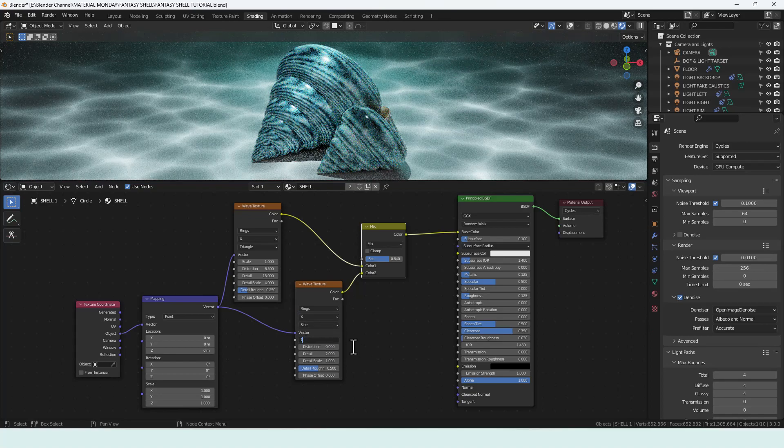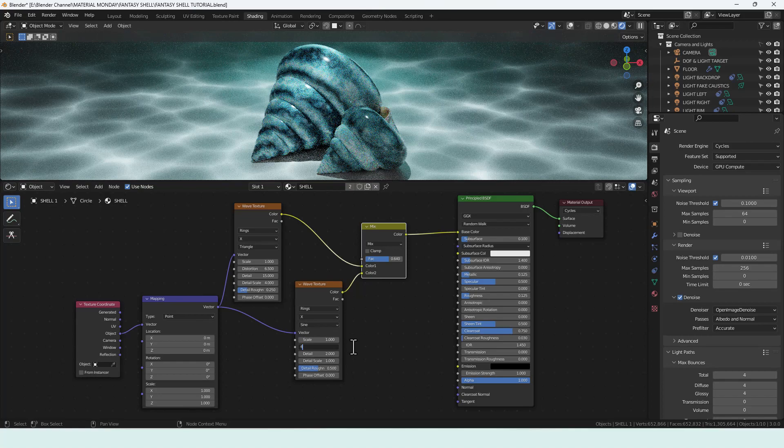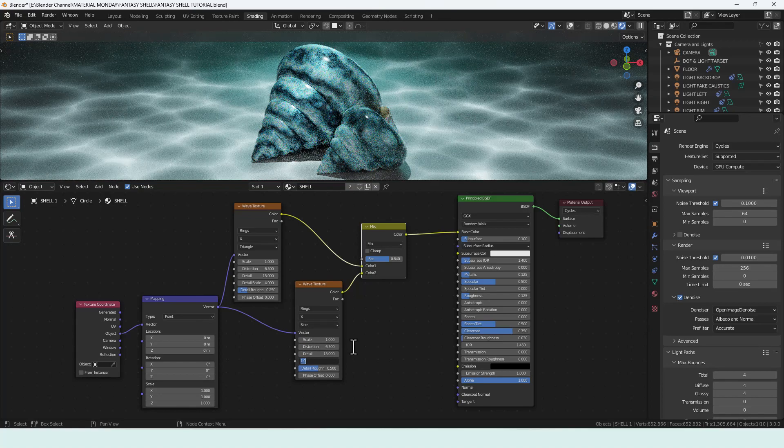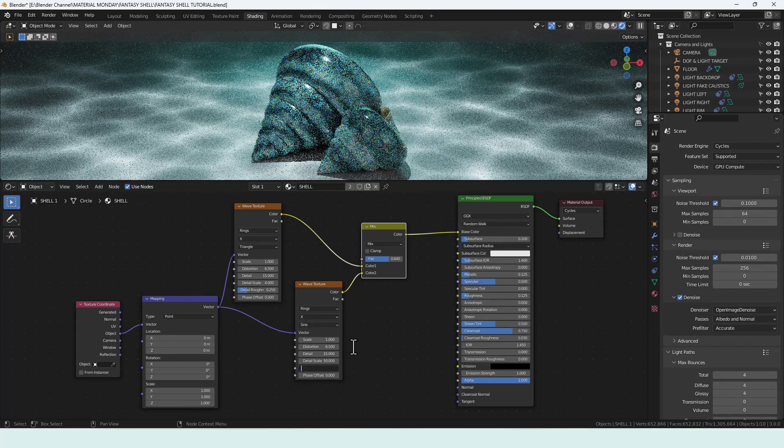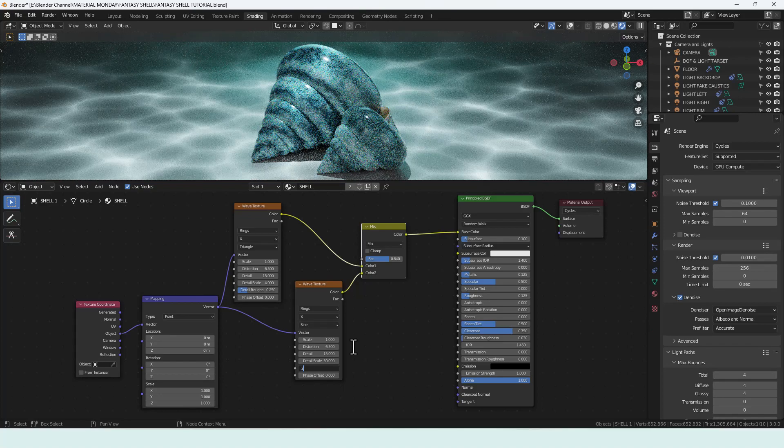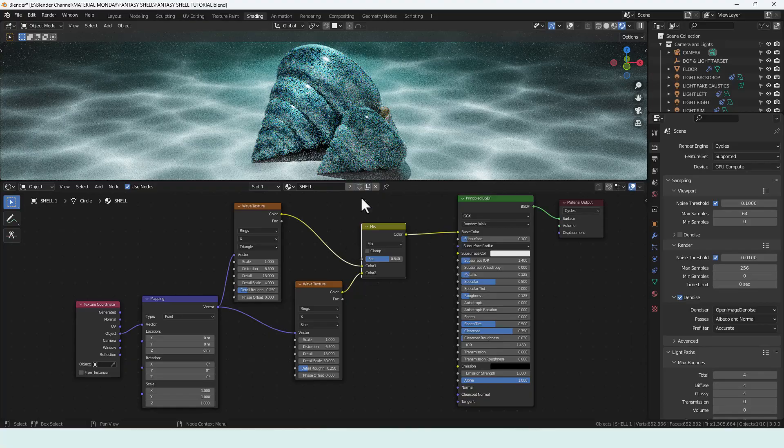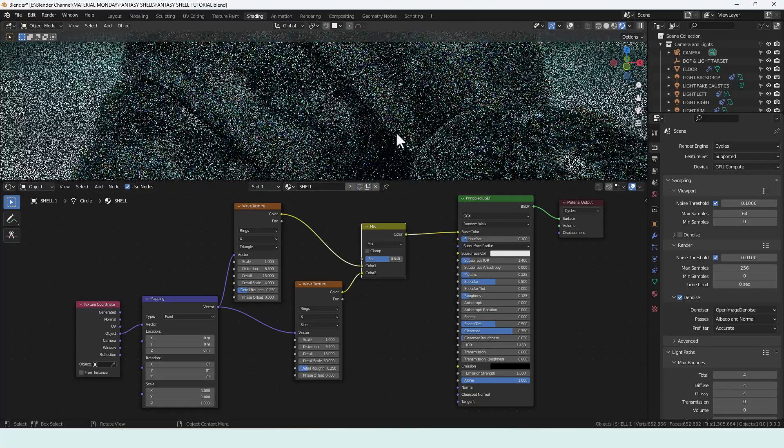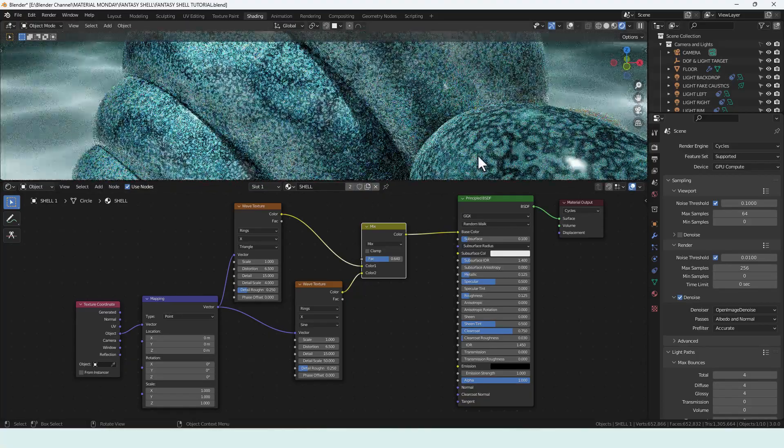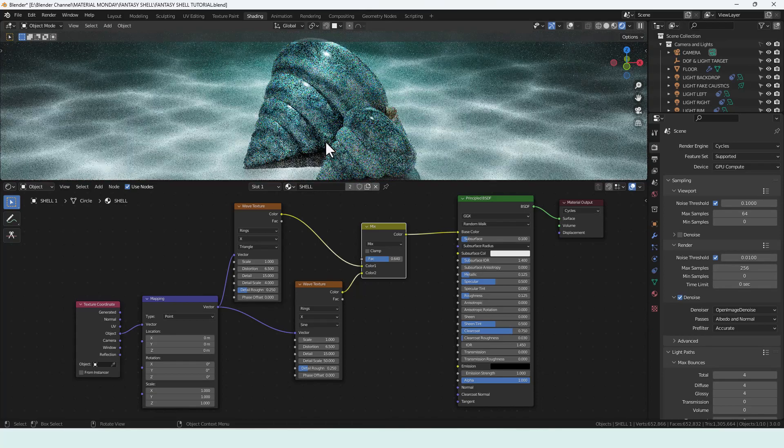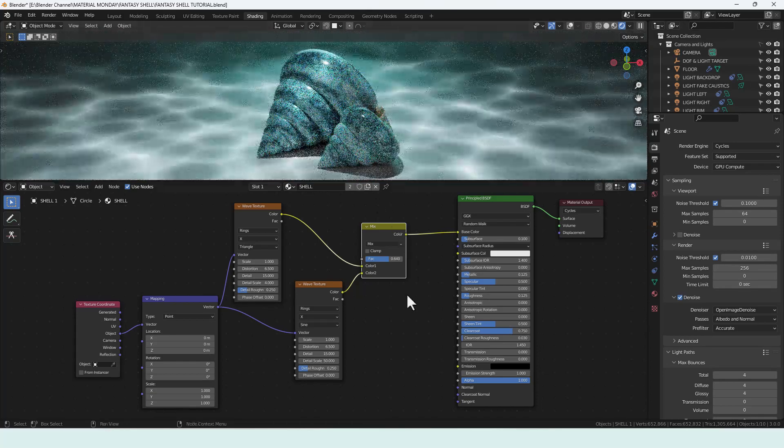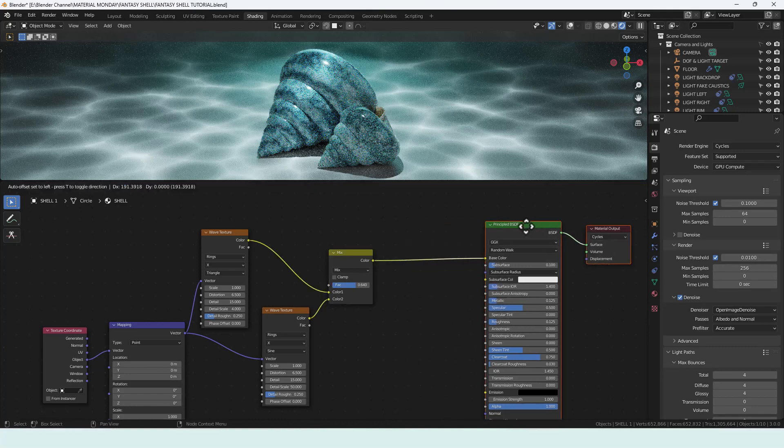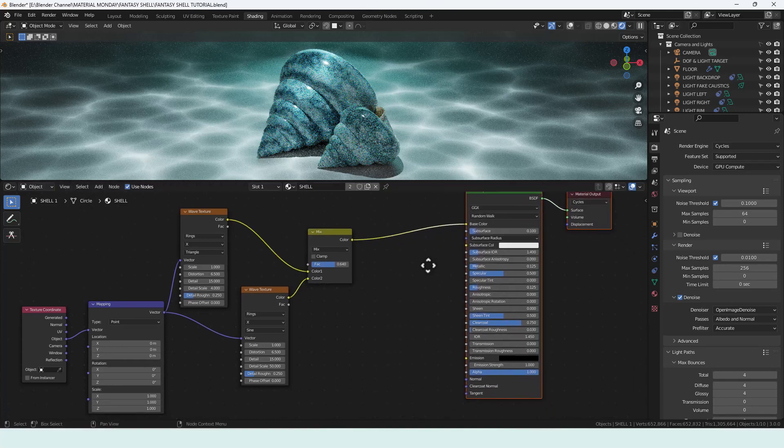Scale of 1, distortion 6.5, detail 15, detail scale 50, that's 5-0, and detail roughness 0.25. So now if I zoom in a bit you can see it's got this kind of cool mottled texture effect going on. Now I do want to add some color to that but I'm going to do that in a second.